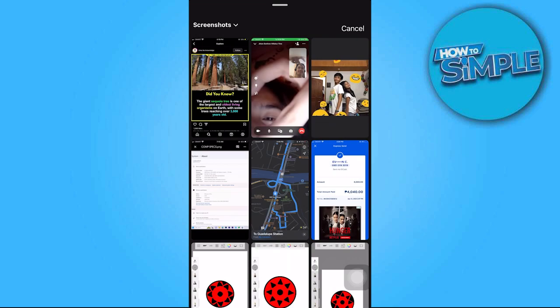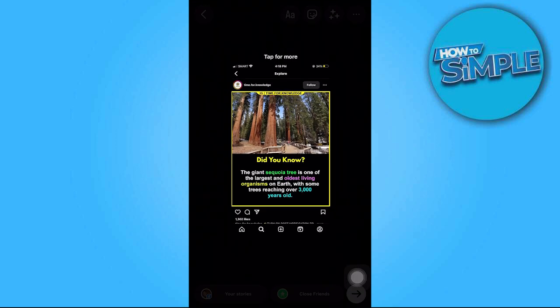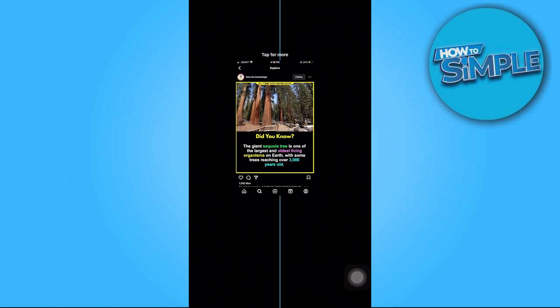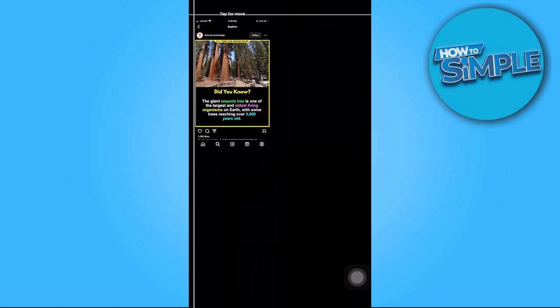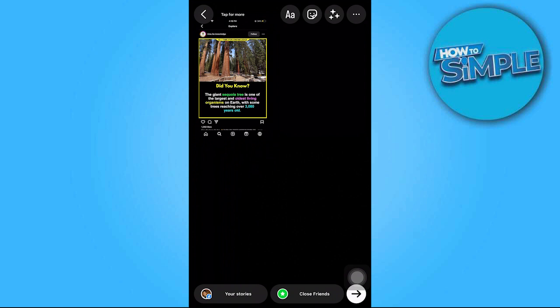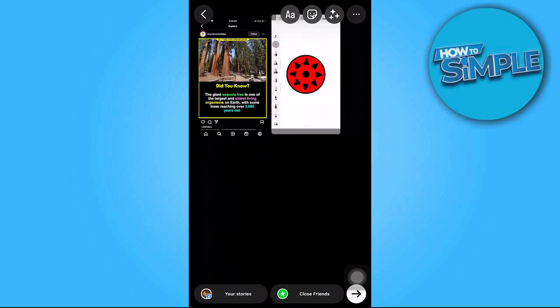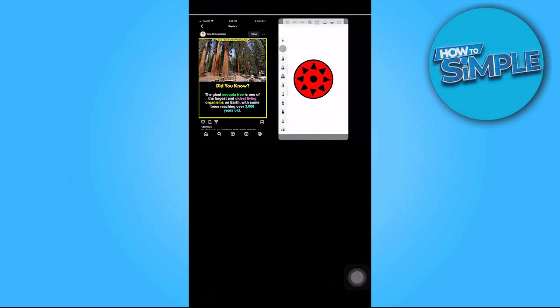And there you have it. You can change the size of the image by dragging and using both fingers to resize them, then repeat the procedure. After you're through editing, click the arrow.